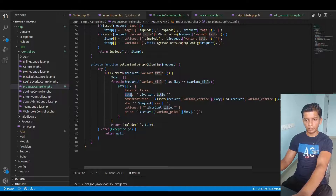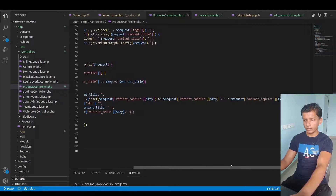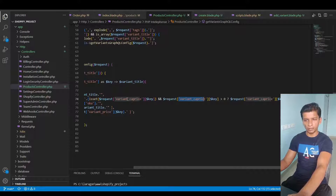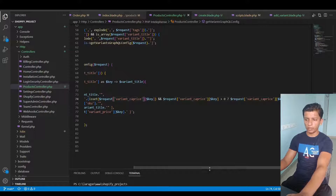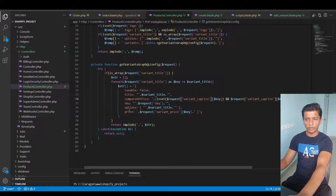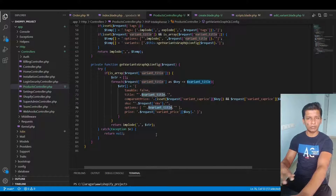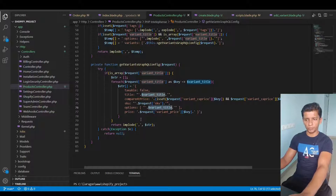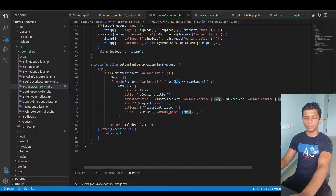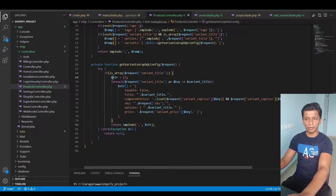We then handle compare at price — checking if the variant compare-at-price array value is greater than zero; if so, use that value, otherwise use null. Then the SKU and options are set, where the options use the variant title itself because options and variants differ in Shopify, but in our simple example we take the variant title as the options. Finally, the price comes from the variant price array at the key index, and at the end we implode with a comma and return the built array.